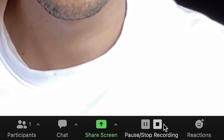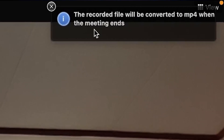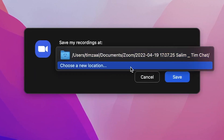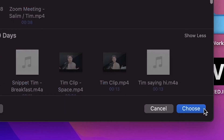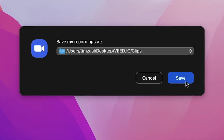Before you transcribe, you need to make sure you've downloaded your Zoom recording. This usually happens automatically after you record and end your meeting. Make sure you save the recording in a folder where you can easily find it later.